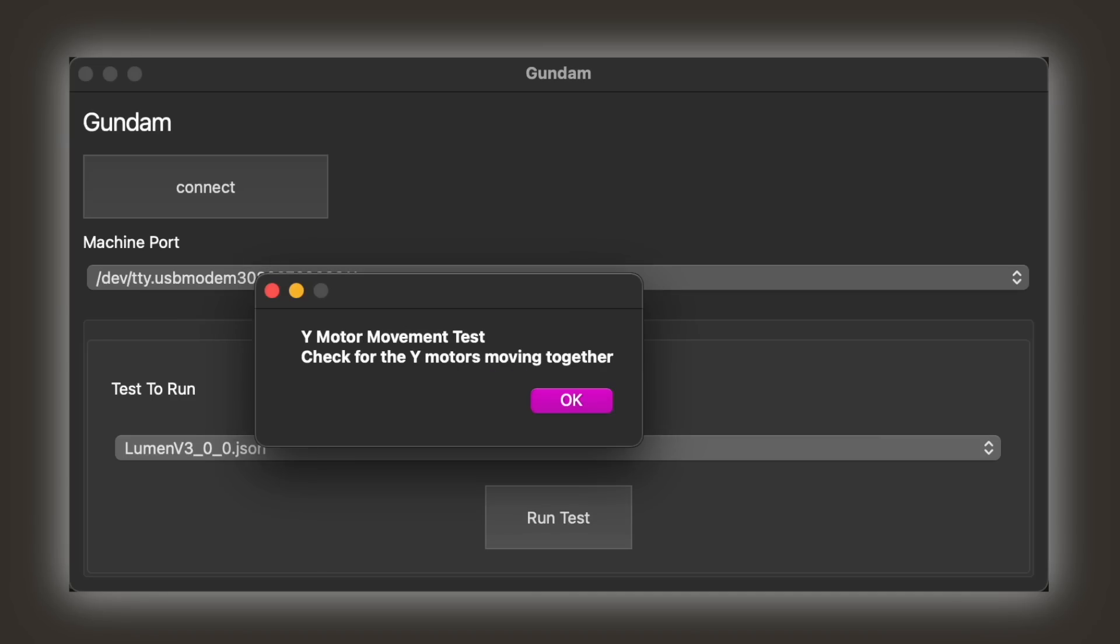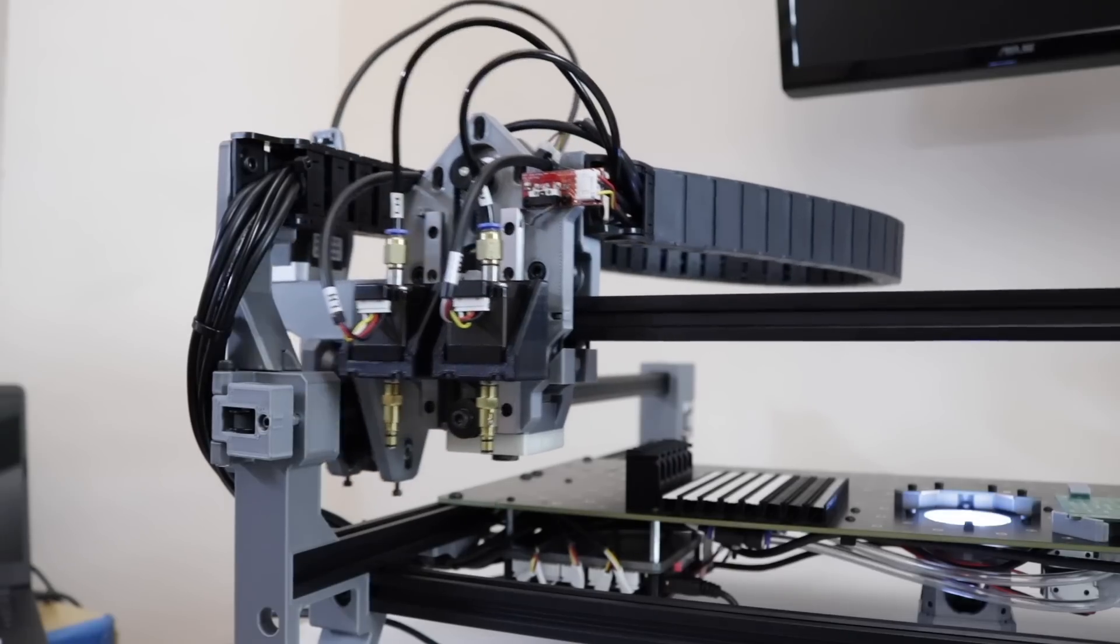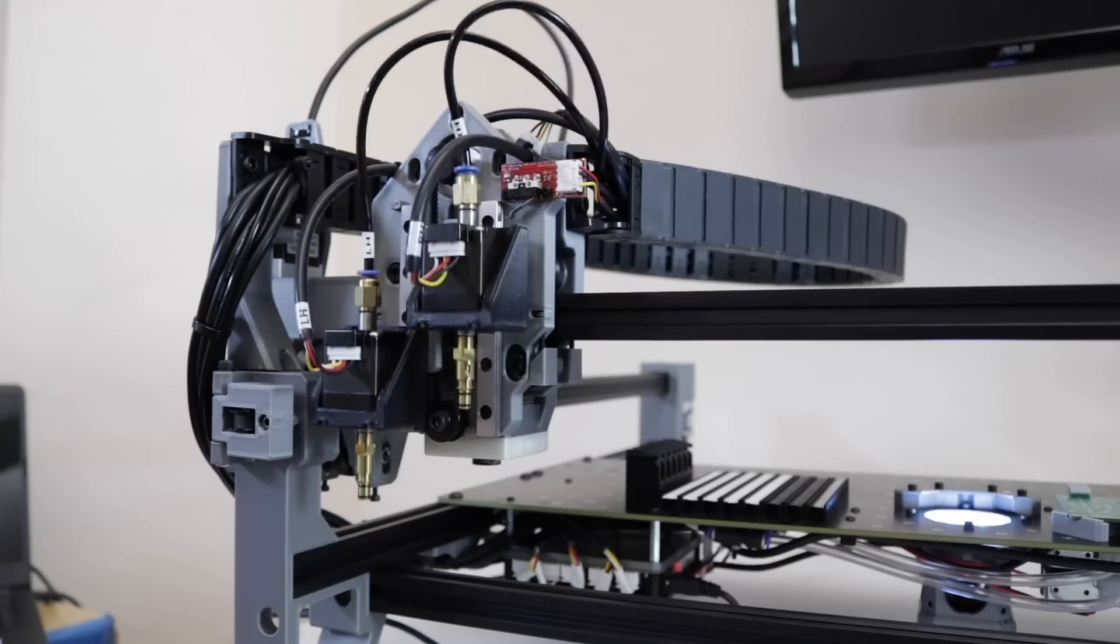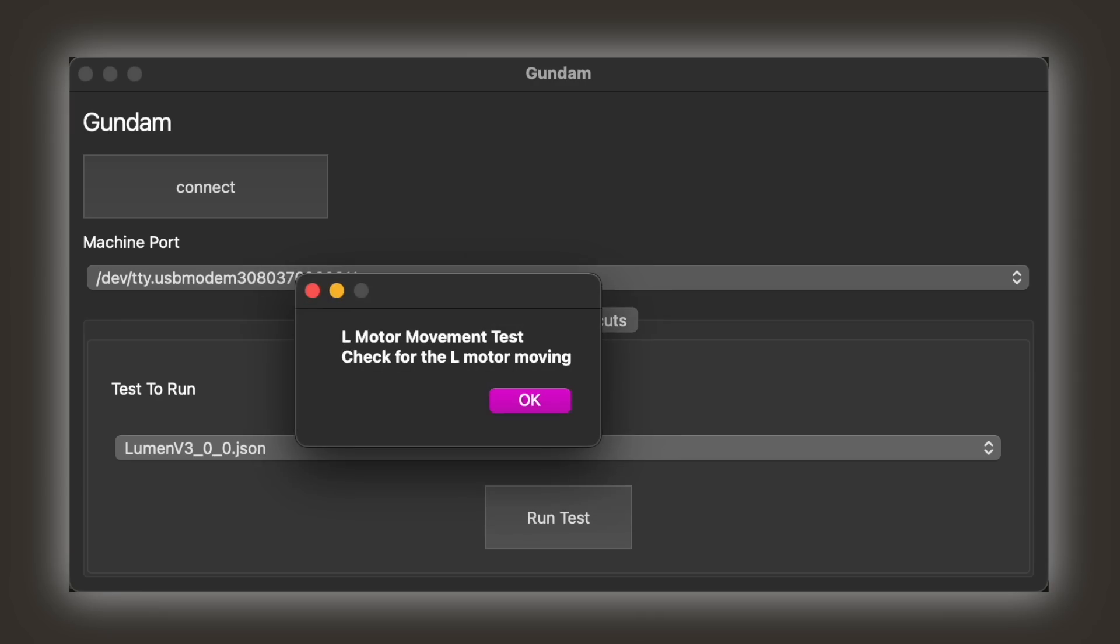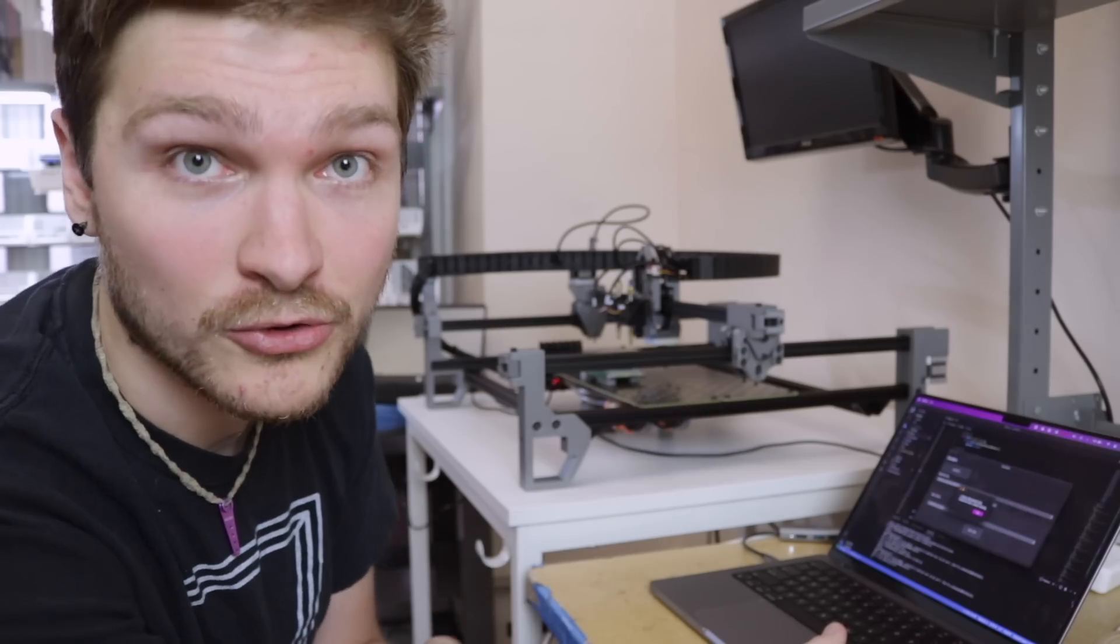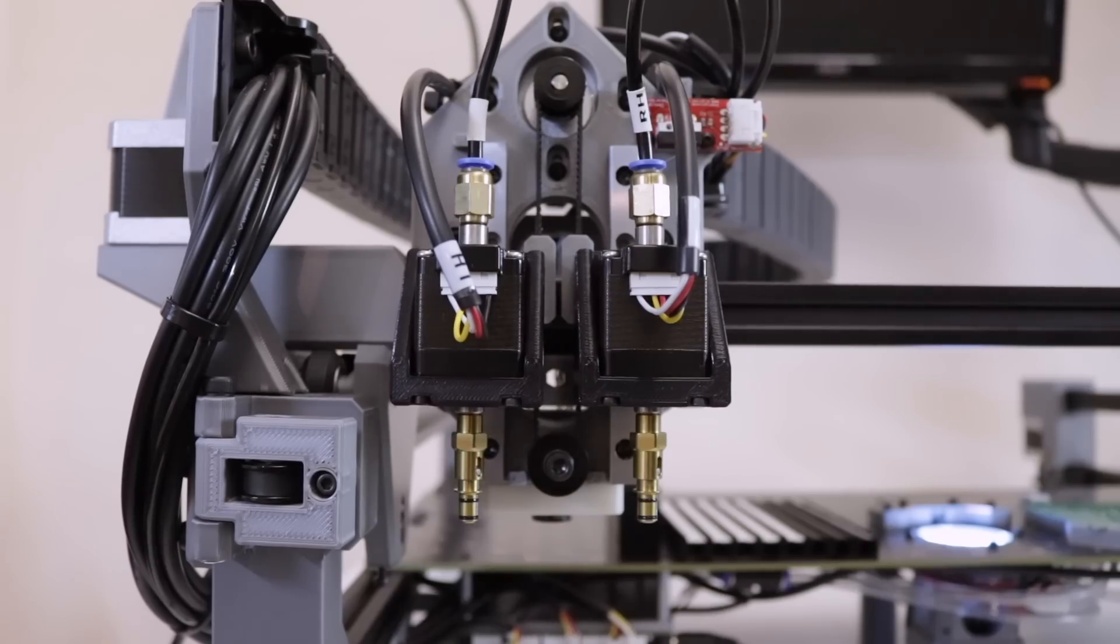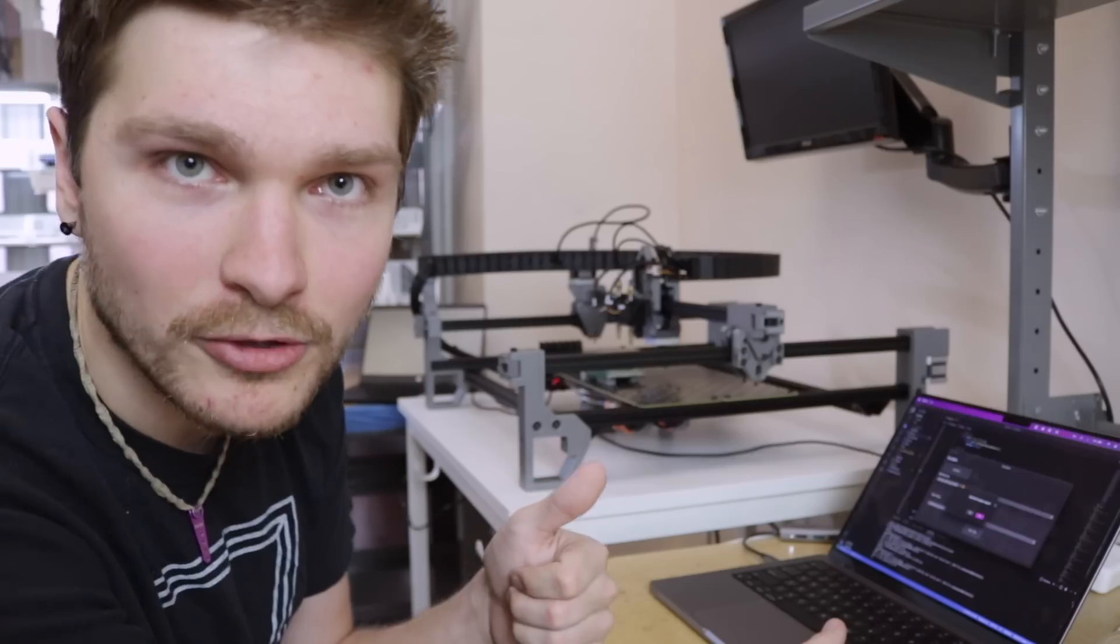Now it's telling me to check for the Y motor moving. Sure enough, moved no problem, and then Z also looks good. And then we want to check to make sure that both the rotation motors work, L and R. Beautiful.